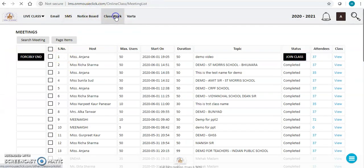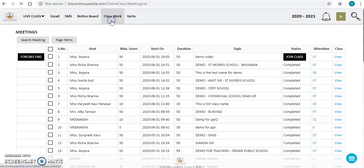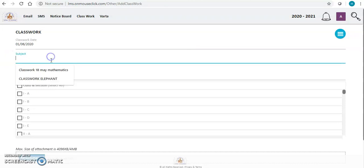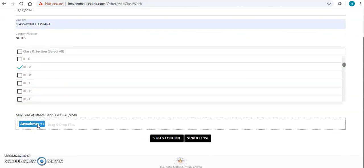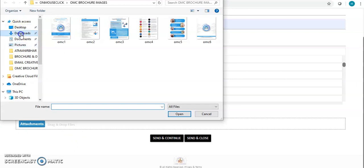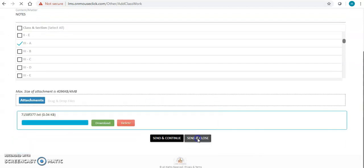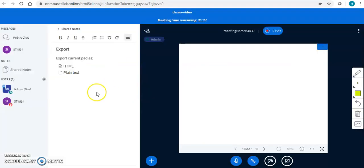Whatever I have written in the class notes is available in my notepad file. I can then go to my ERP in the classwork module and send a message: set classwork date, subject 'Elephant', select class and section, upload the document with the class notes, and click 'Send and Close.' This is how my class notes are sent to the students — taught through the board, through audio, through video.